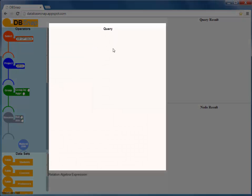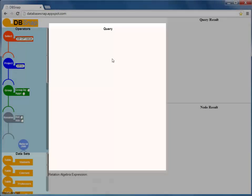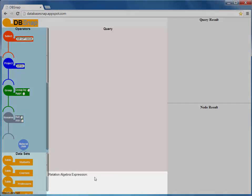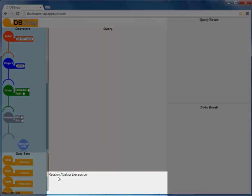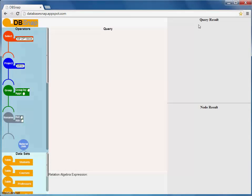the space where queries are constructed, the relational algebra panel, that automatically shows the relational algebra expression of the current query,